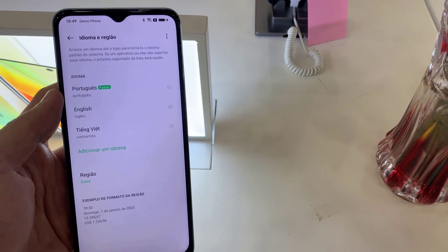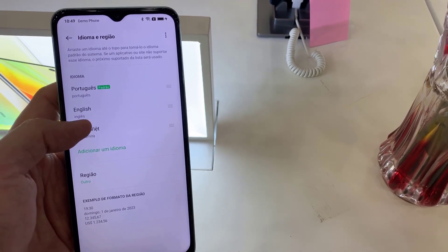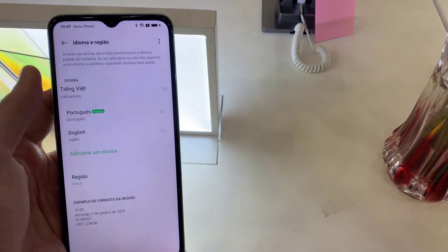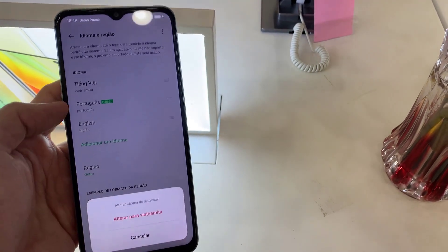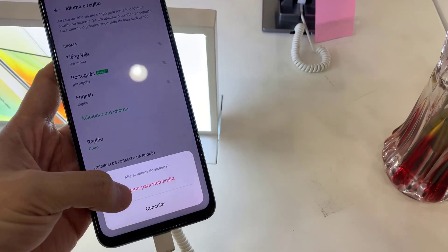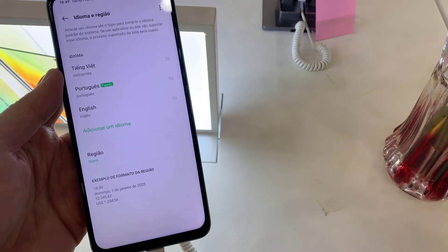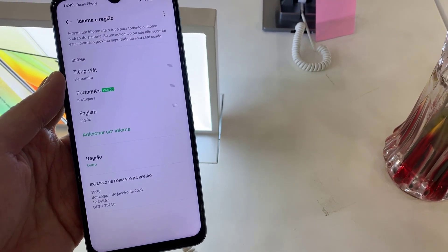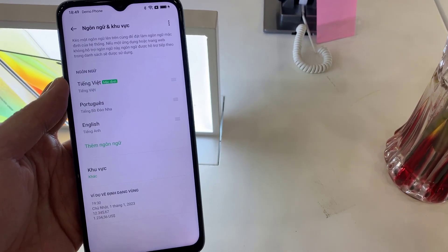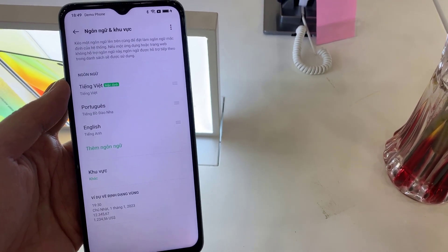Using the vertical lines on the right, click and drag the language to the first position. This will be the main language. Thank you for watching this video, please subscribe to my channel for more videos.